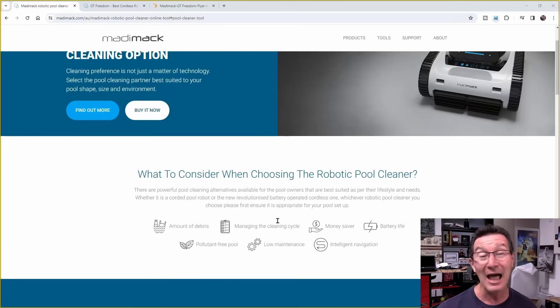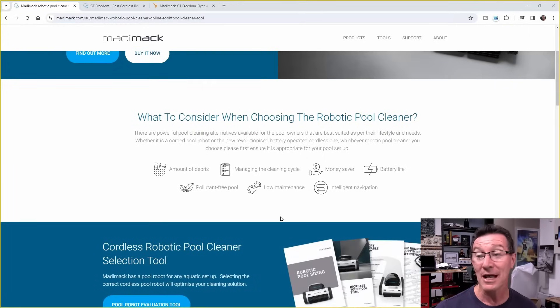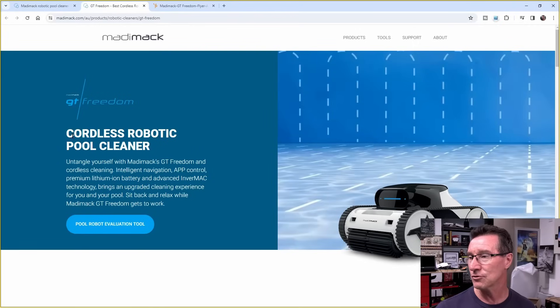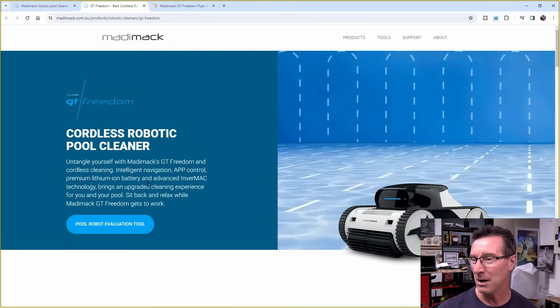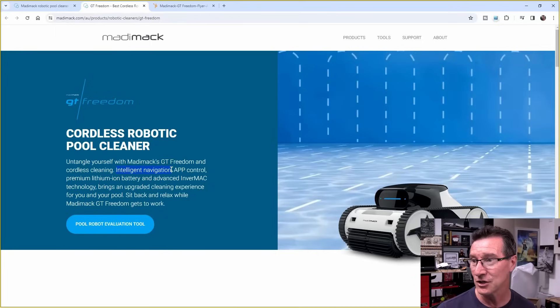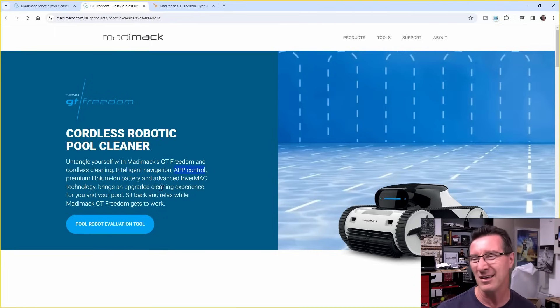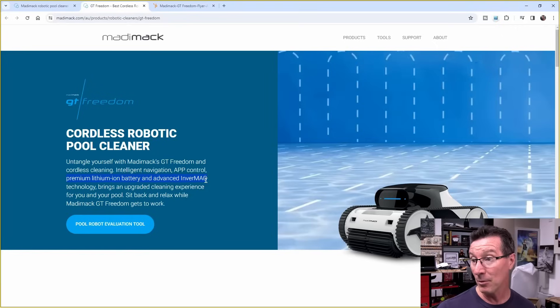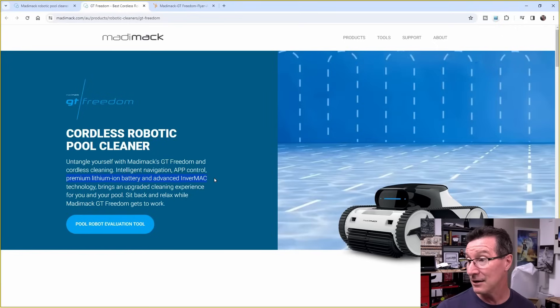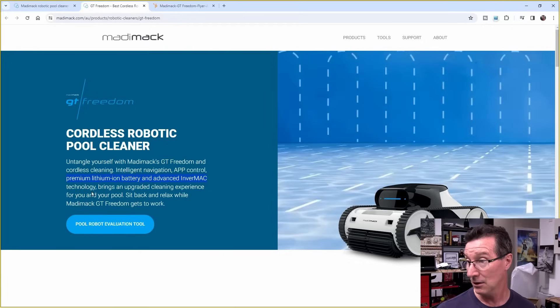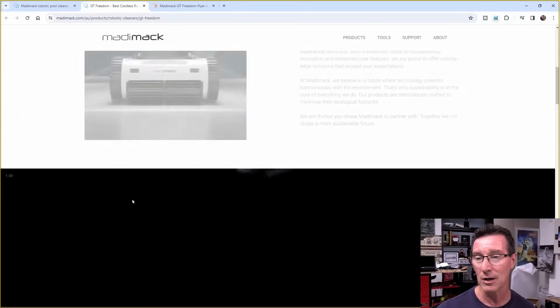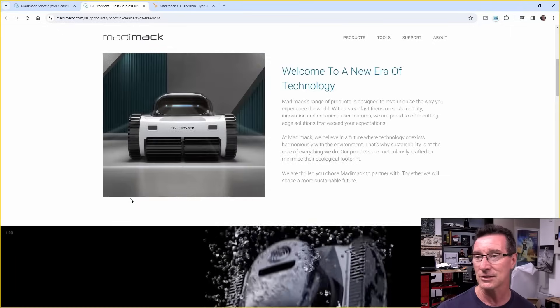Let's have a look at the time-lapse that I'll show you in a minute. Cordless Robotic Pool Cleaner, untangle yourself with MadiMac's GT Freedom. Cordless Intelligent Navigation. We'll see if it's intelligent. App Control, haven't tried that. Apparently it doesn't do anything. Wi-Fi app, who cares? Premium Lithium-Ion Battery and Advanced InverMac Technology. What's InverMac? I don't know. It brings an updated cleaning experience for you and your pool. Sit back and relax while it does the business.